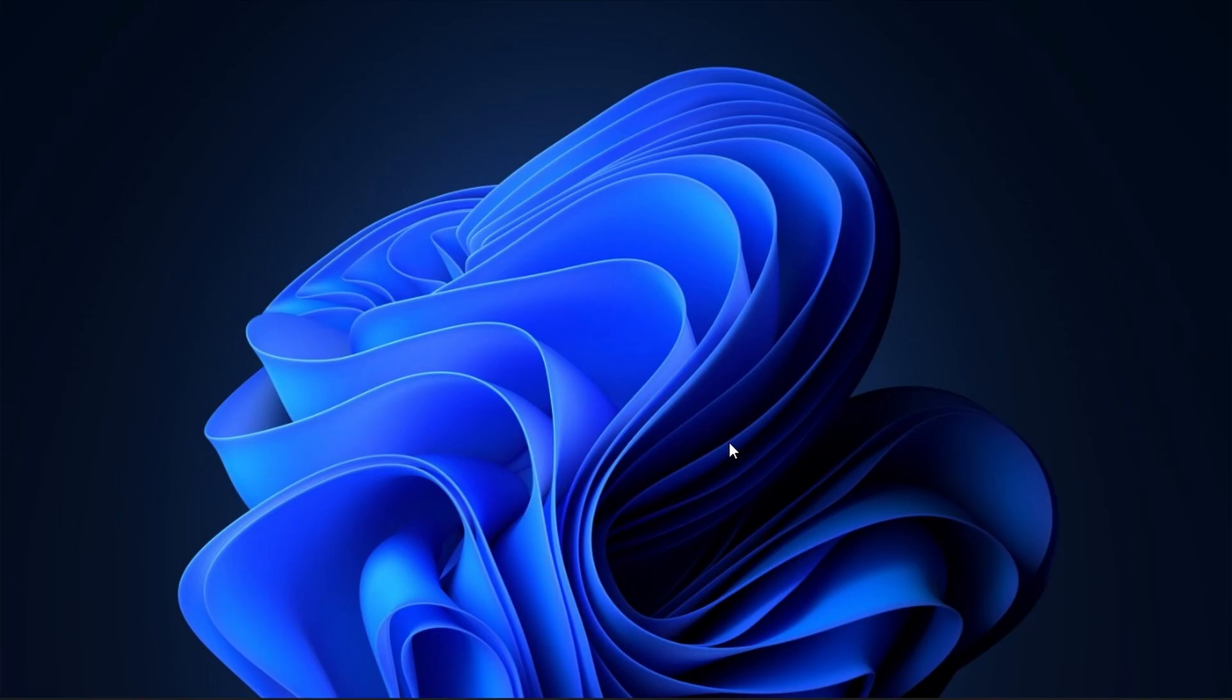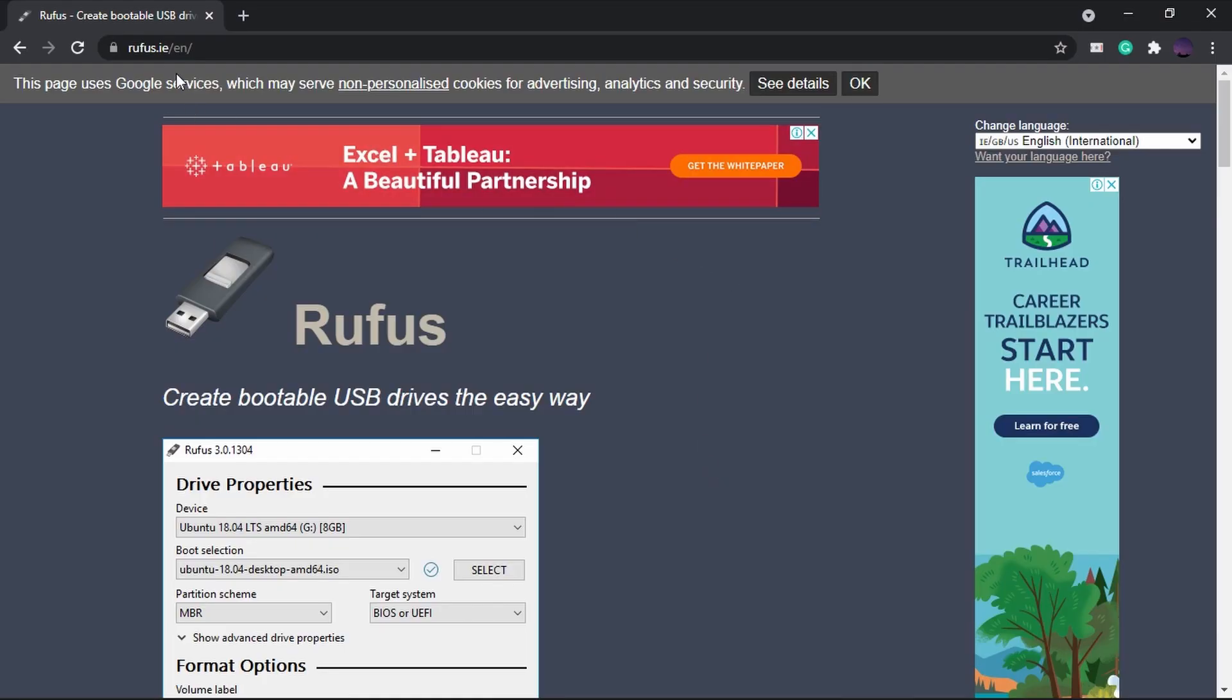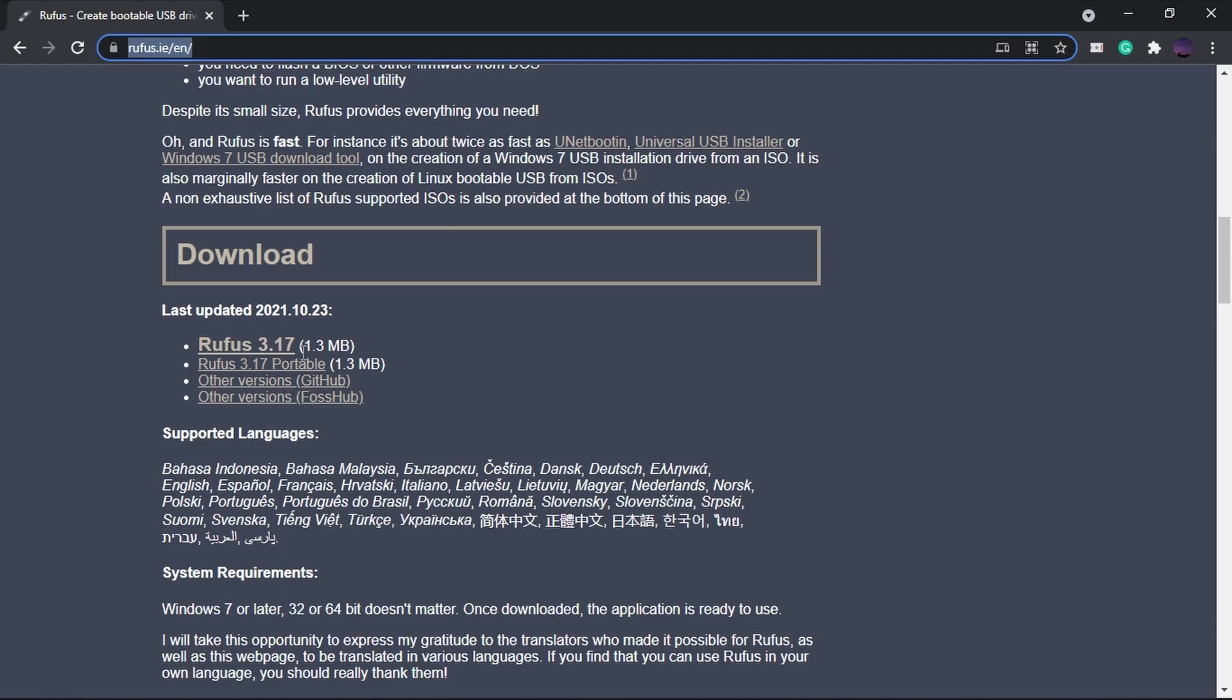To download Rufus, go to this link. Now scroll down and click on Rufus Portable to download it.